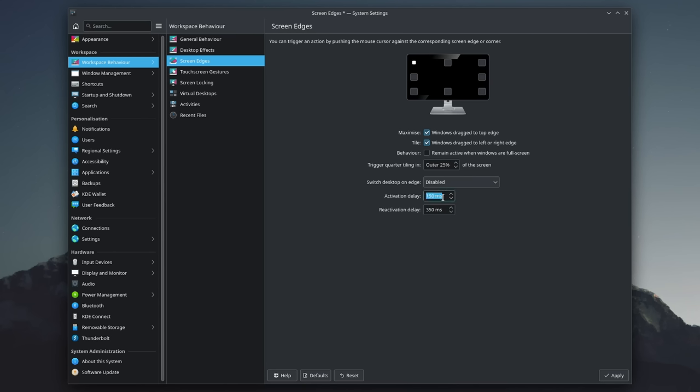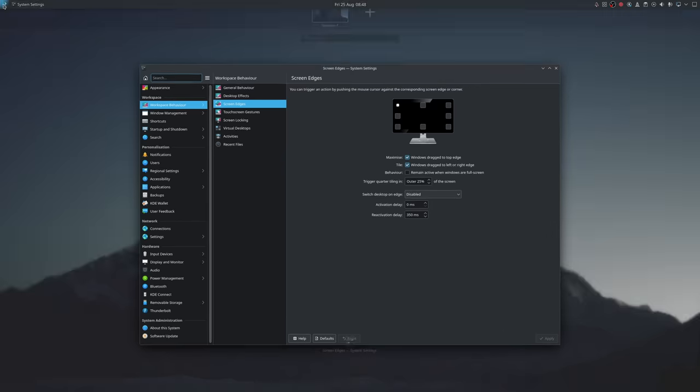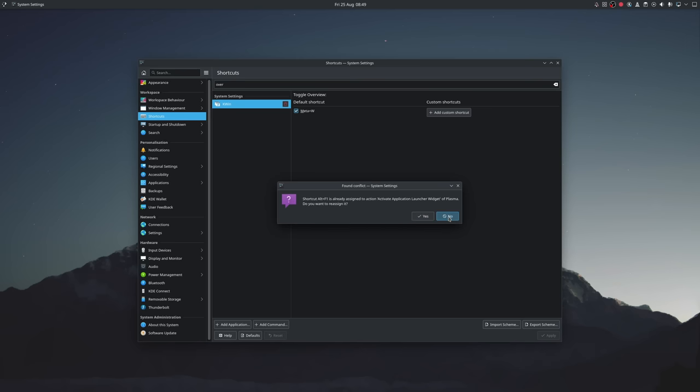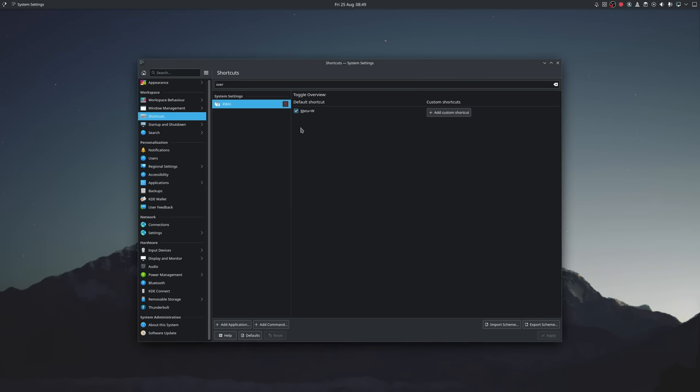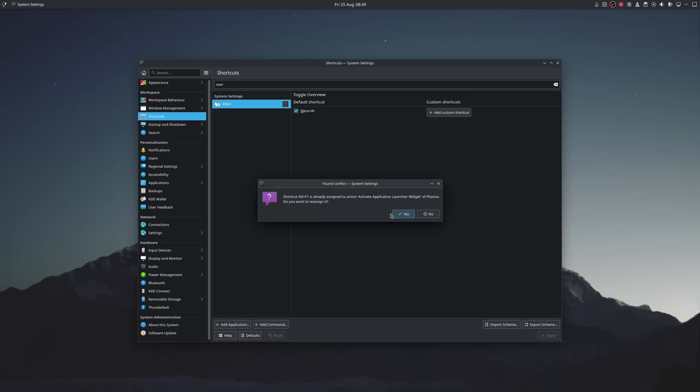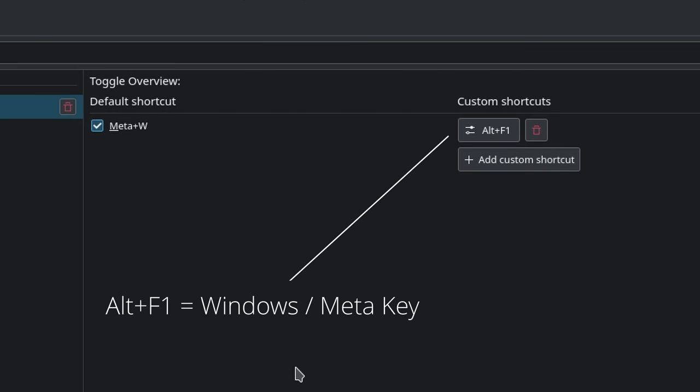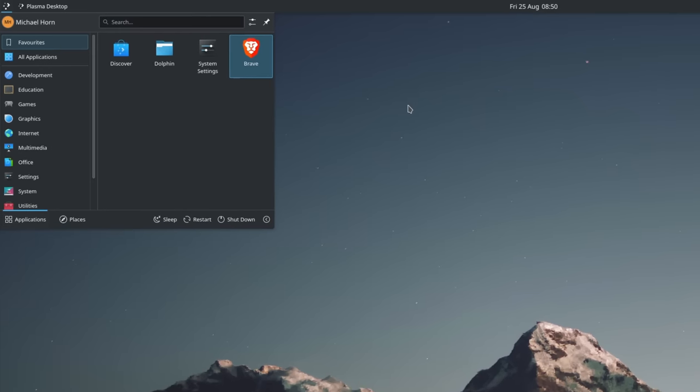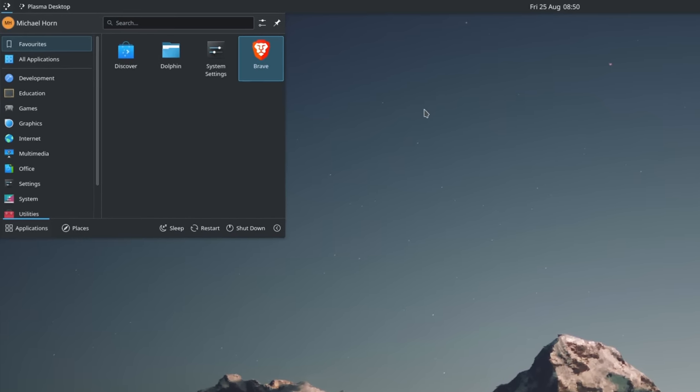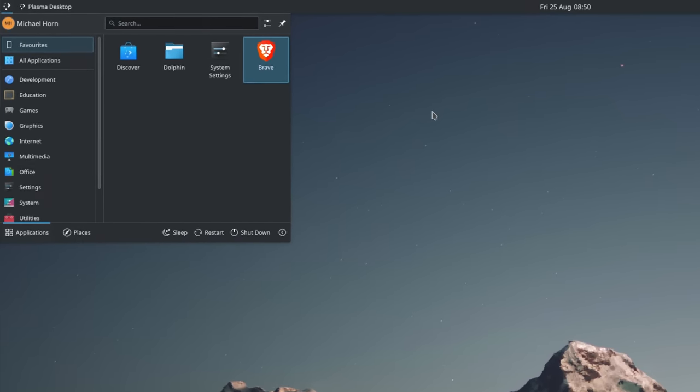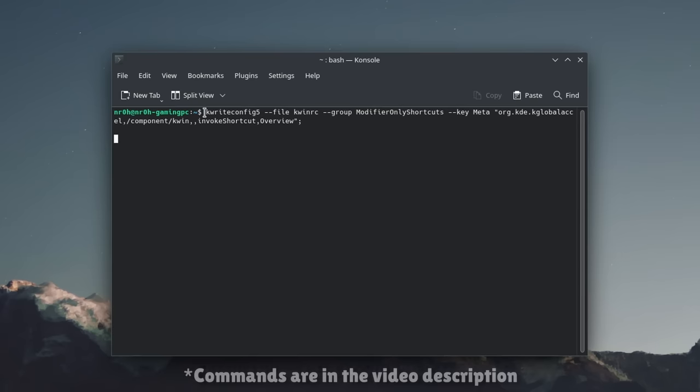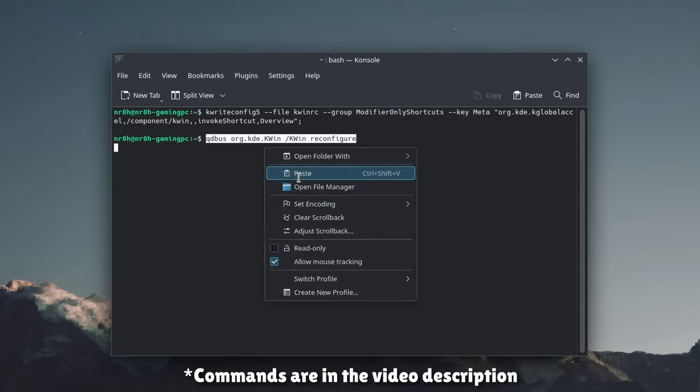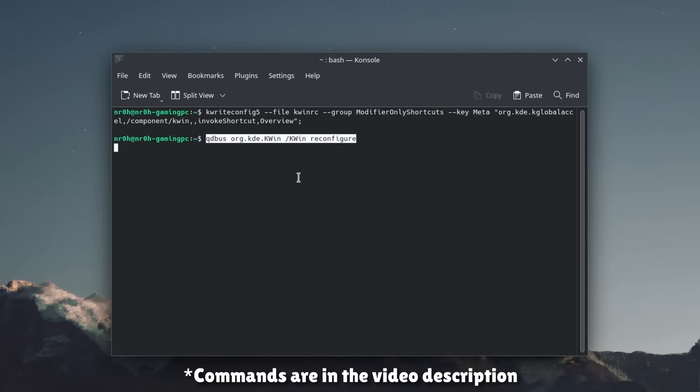Let's set the activation delay to 0ms so that it triggers instantly. I personally also want to be able to trigger that Overview with the Windows or Meta key. However, unfortunately, while there is a hotkey for that, simply setting it to Meta or its alias Alt plus F1 won't just do, since Plasma automatically binds this key to the application menu. However, we can change that. Simply enter the following command in order to set the Meta key to launch the Overview and reconfigure Kwin.